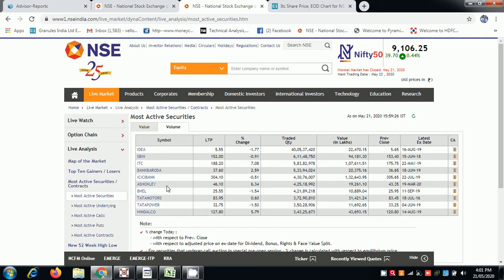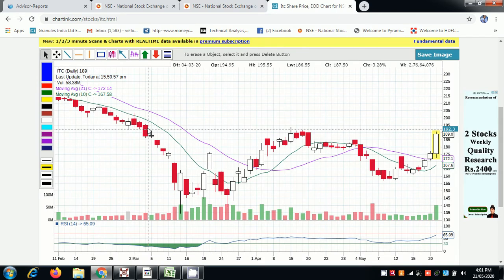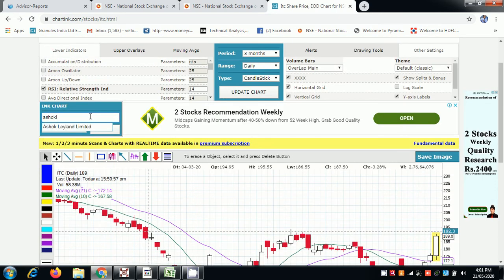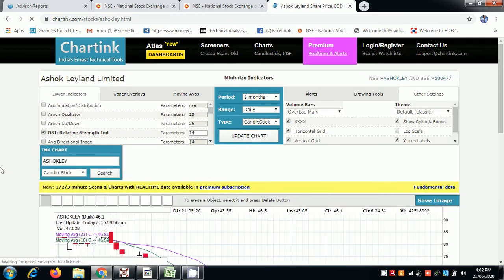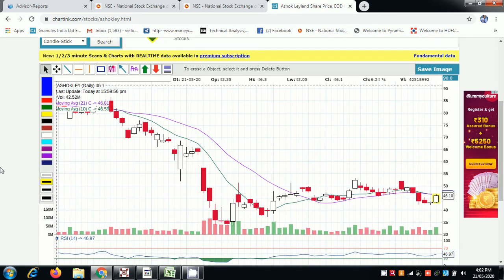Ashok Leyland, 6% with the volumes. The value will be 5% up.